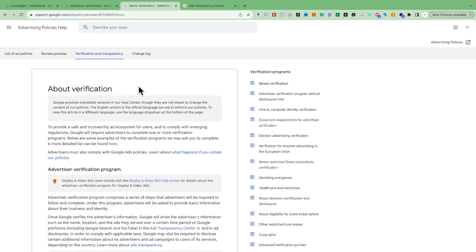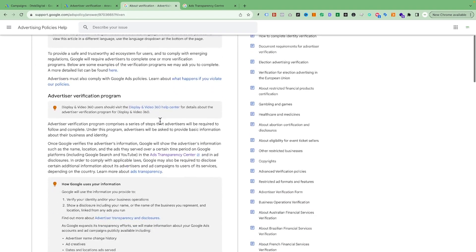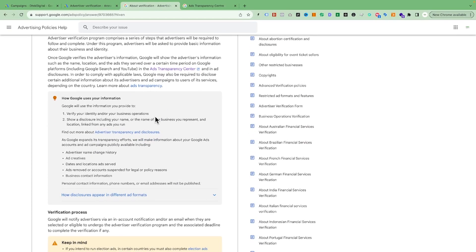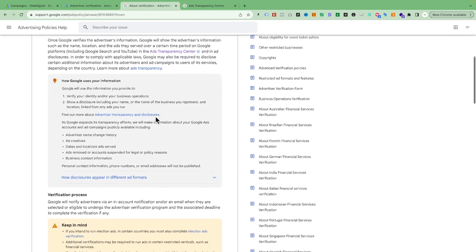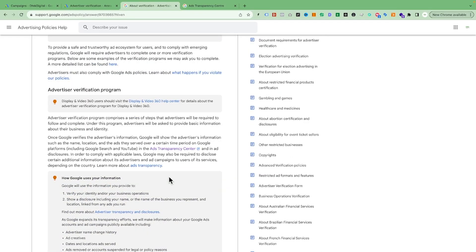You can check the documentation to see what requirements and documents you need. At a basic level you need to verify two things: your identity — which can be done with a driving licence or passport — and your business, showing it is registered in your country. In Australia that can be done with an ABN document, a registered trademark, or a registered business trading name.